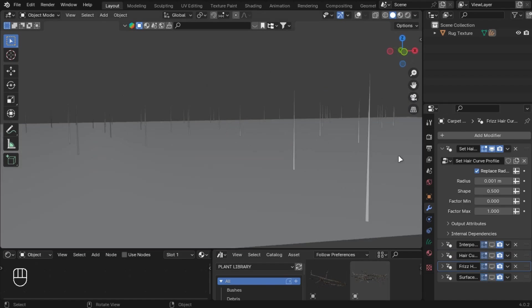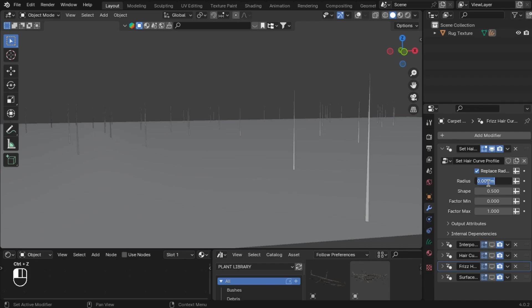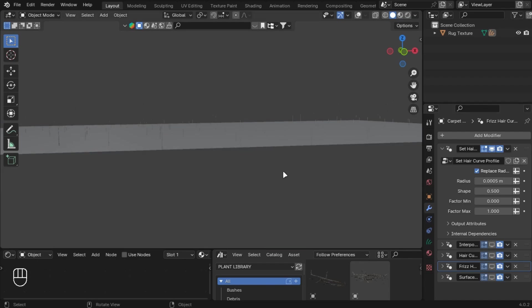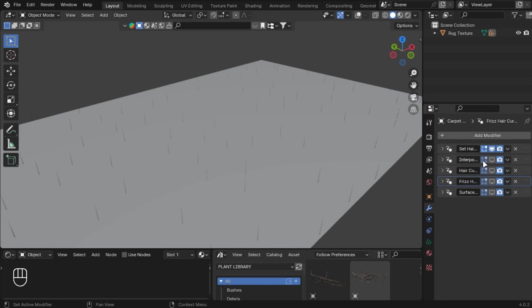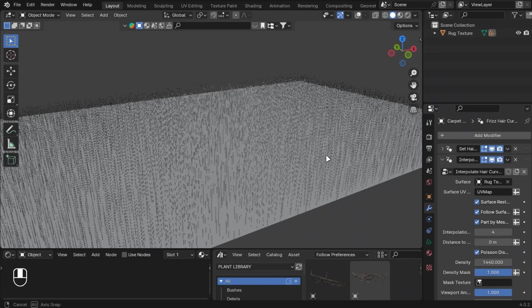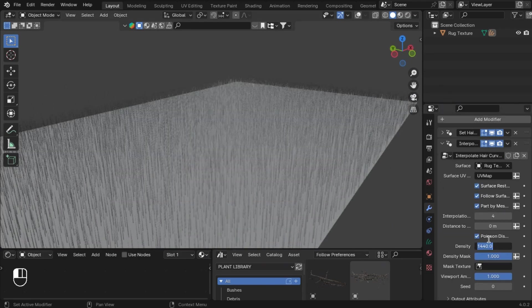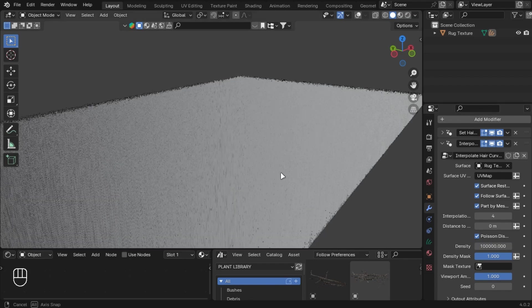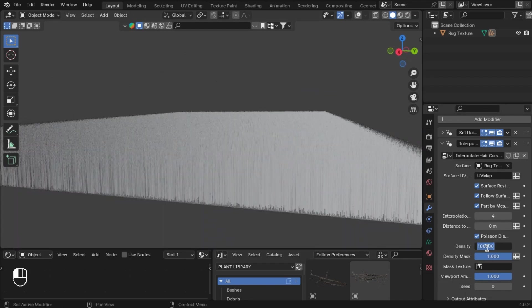Let's halve the radius for a slimmer curve. Change the density to something high, but first let's set up the length.